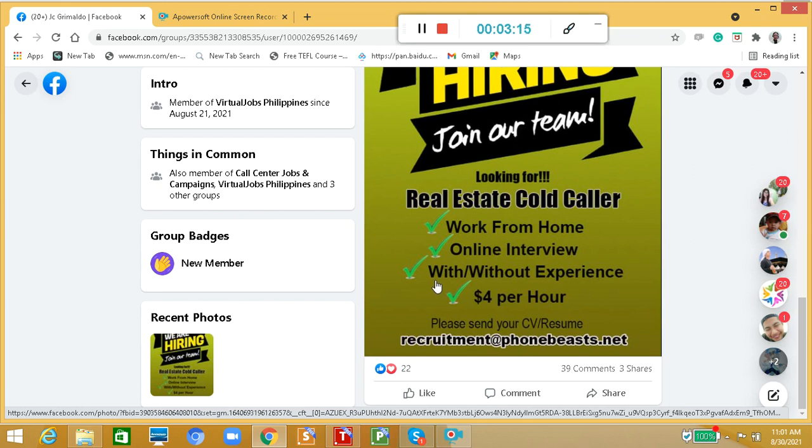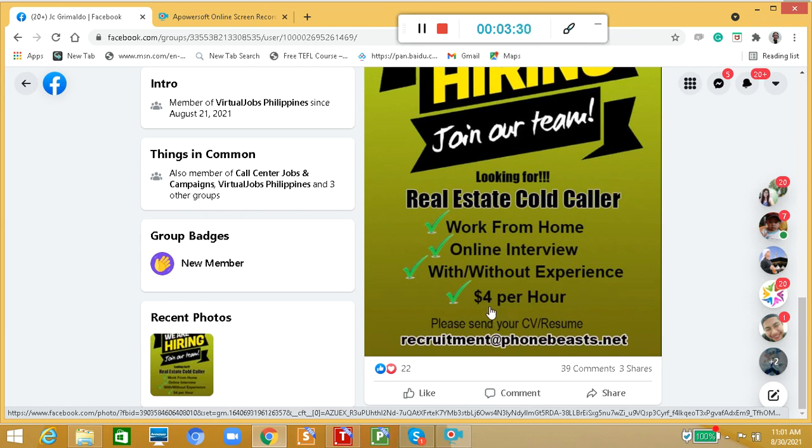This is really good because we know that nowadays real estate companies are looking for someone who has experience already. But this one, it's okay without experience. They will accept you.